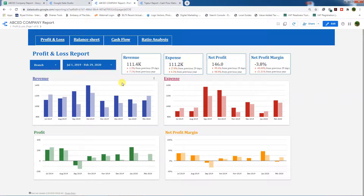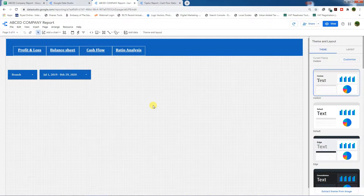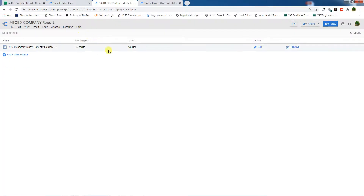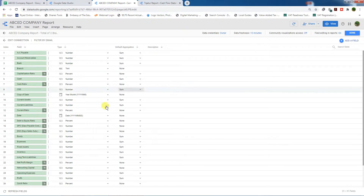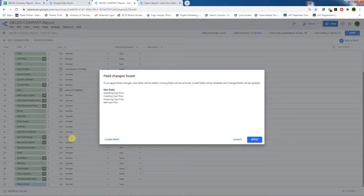This was our report, and if we click on cash flow, we don't have any data here yet. So we will go to edit mode, then go to Resource and click on Manage Data Source. We will click Edit, and then we will refresh the fields.